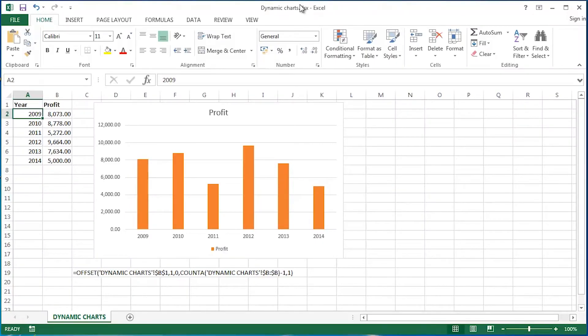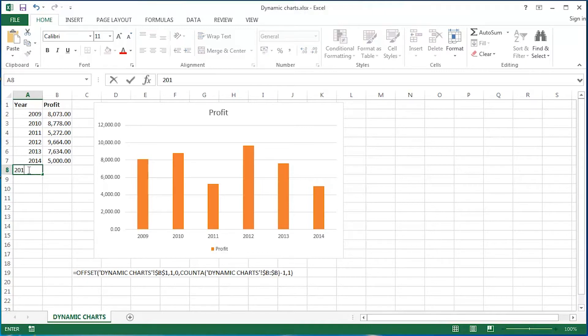Hi guys, this is Mark Davis at Optimum Technology Transfer. Welcome to you all. In this, my latest YouTube video, we're going to take a look at incorporating some further Excel functionality and further interactivity into this whole dynamic charting idea. If you have seen my previous dynamic charting video, you'll know exactly how to do this kind of thing.